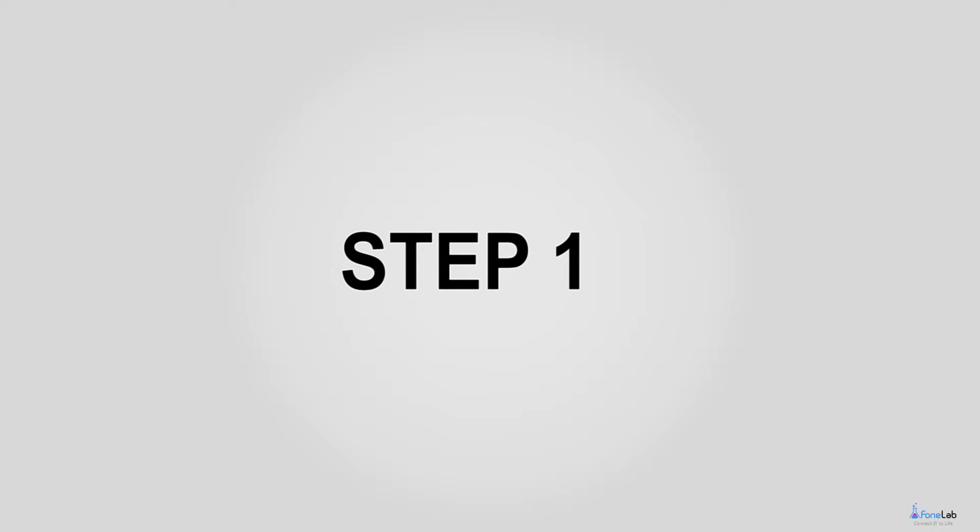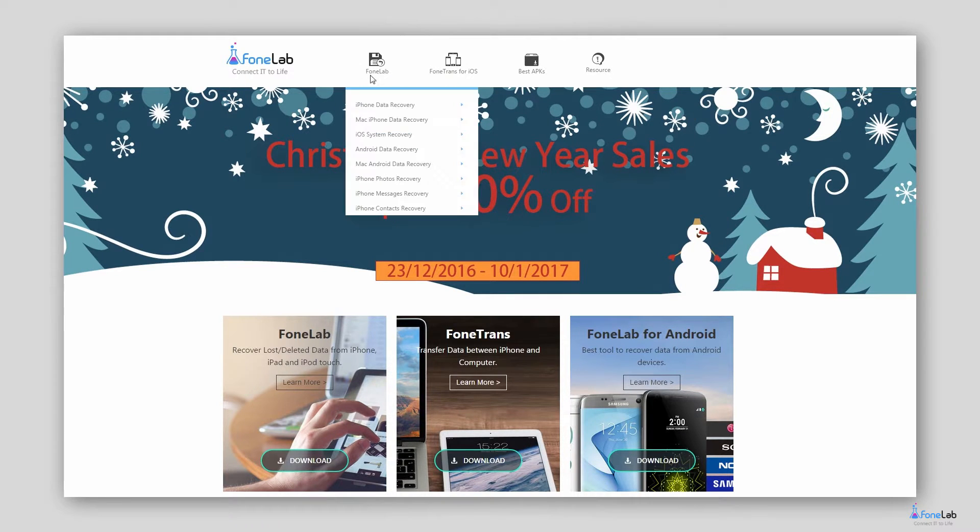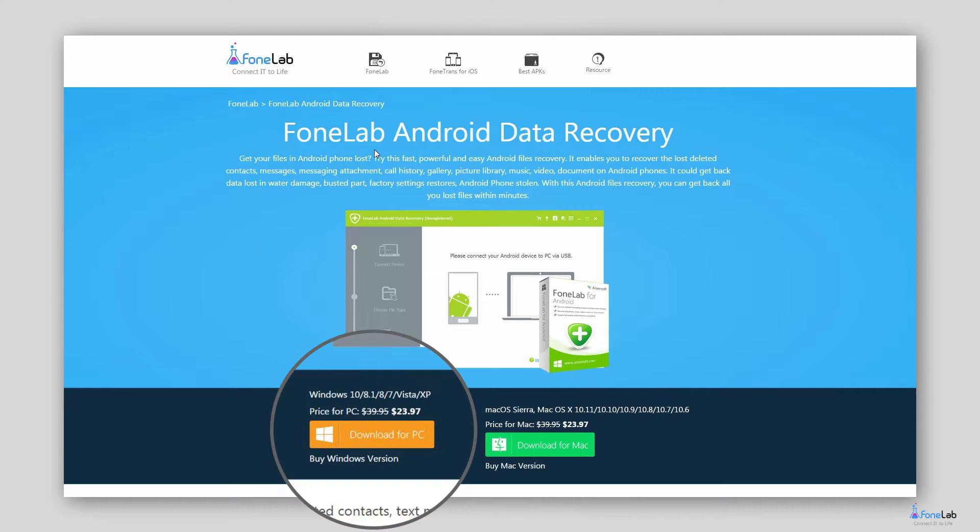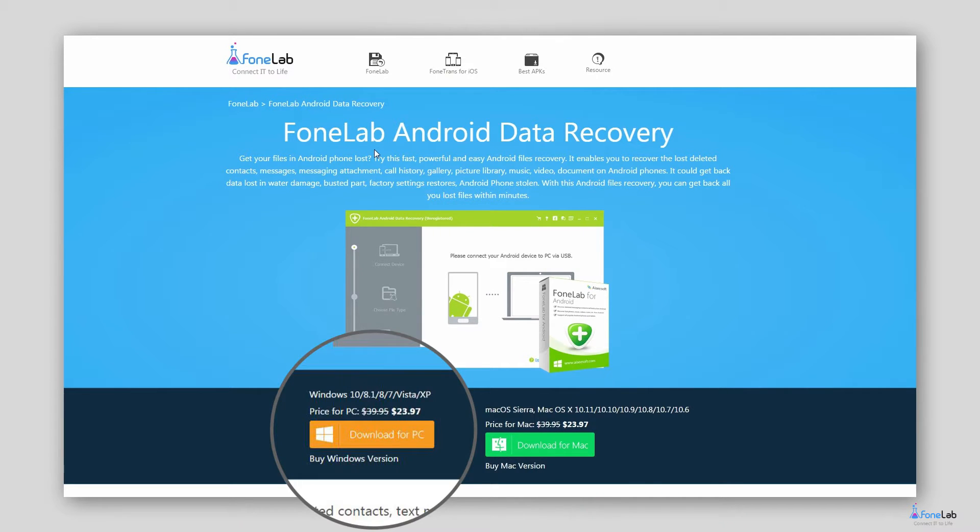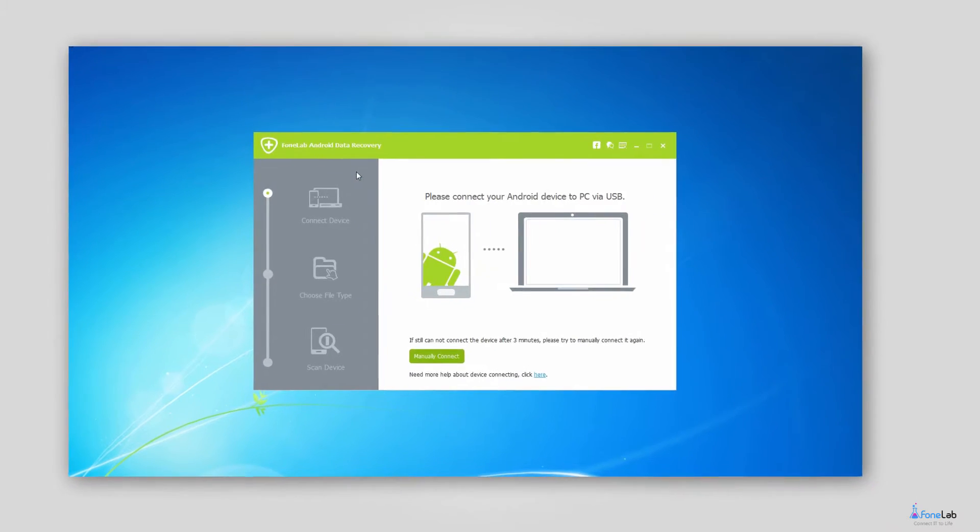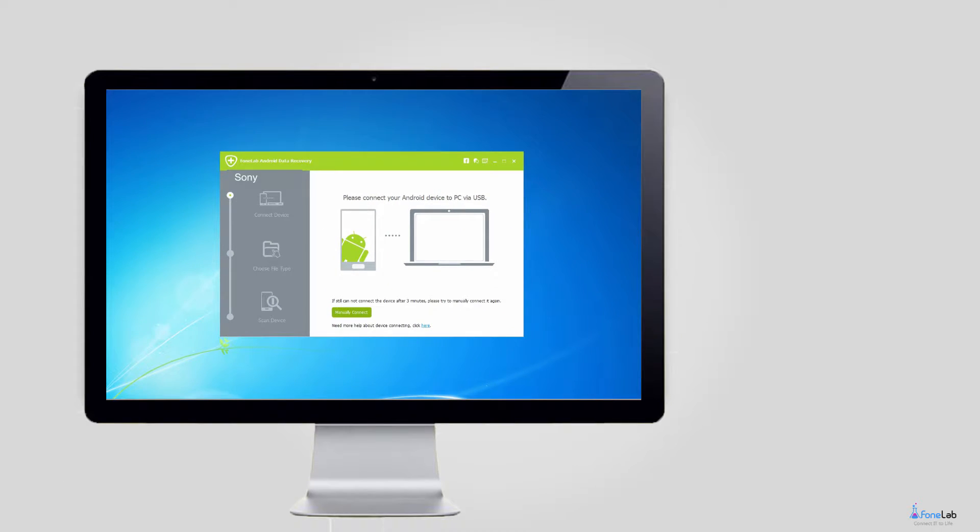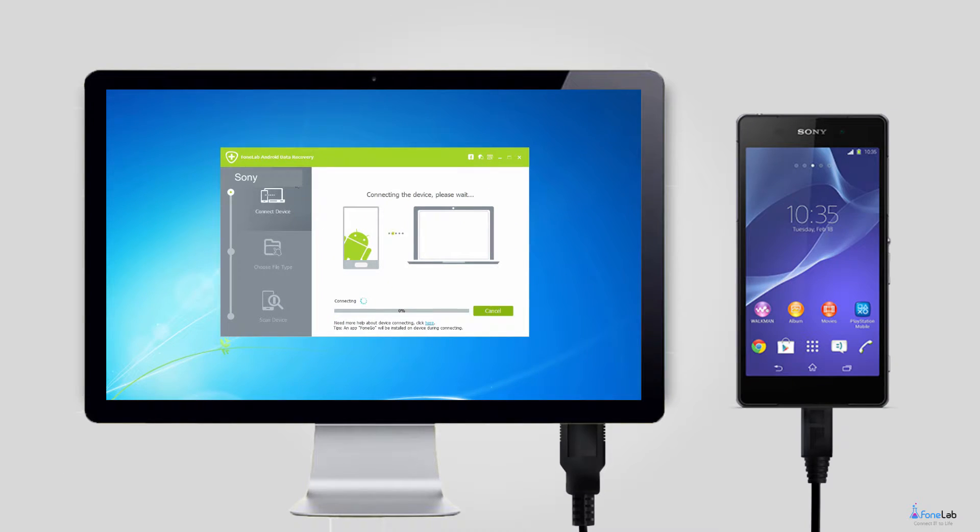Step 1. Download and install the program on your computer with above right link and then it will open automatically. Plug your Sony phone to the computer with the USB cable after that.